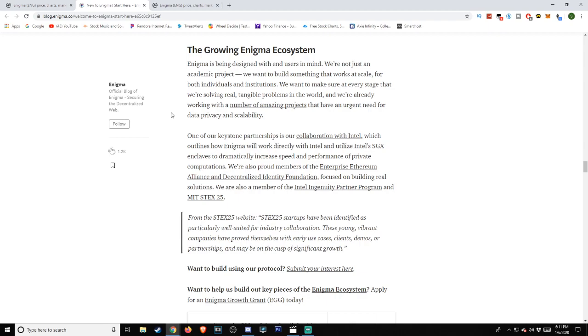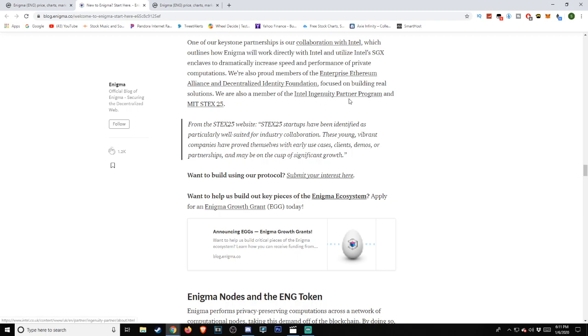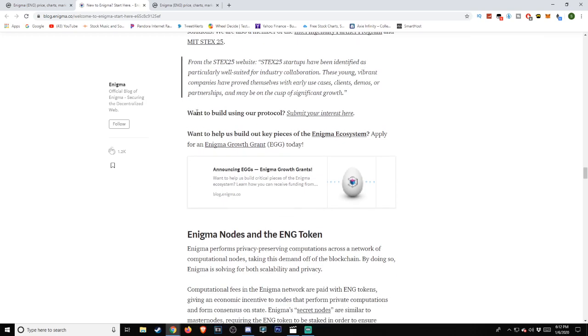The growing Enigma ecosystem. Enigma is being designed with end users in mind. We're not just an academic project, we want to build something that works at scale for both individuals and institutions. We want to make sure at every stage that we're solving real, tangible problems in the world and we're already working with a number of amazing projects that have an urgent need for data privacy and scalability. One of our keystone partnerships is our collaboration with Intel, which outlines how Enigma will work directly with Intel and utilize Intel's SGX enclaves to dramatically increase speed and performance of private computations. We're also proud members of the Enterprise Ethereum Alliance and Decentralized Identity Foundation focused on building real solutions. We're also a member of the Intel Ingenuity Partner Program and MIT STEX25. From the STEX25 website, STEX25 startups have been identified as particularly well-suited for industry collaboration. These young, vibrant companies have proved themselves with early use cases, clients, demos, or partnerships, and may be on the cusp of significant growth.